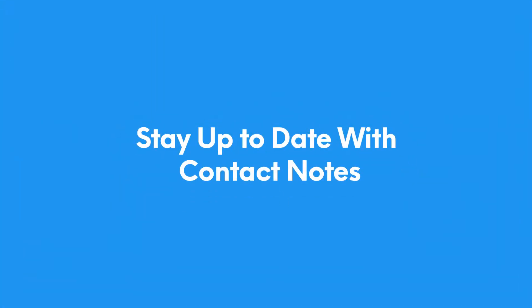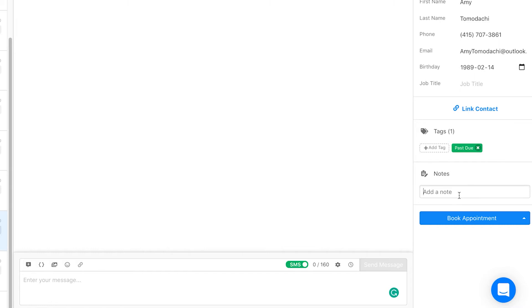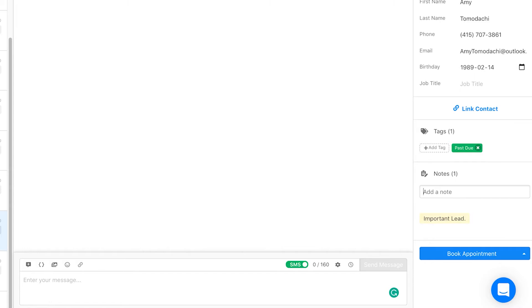With so many contacts and even more conversations, it can get hard to keep up to date with all the specific details about each of your customers. This month we added contact notes to help you stay up to date and continue to personalize the way you engage each and every one of your customers.